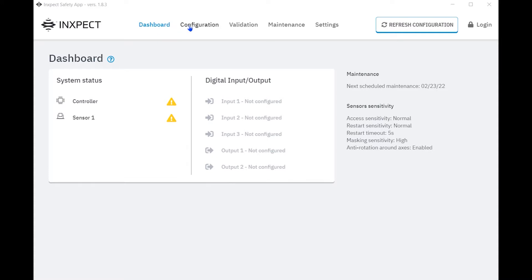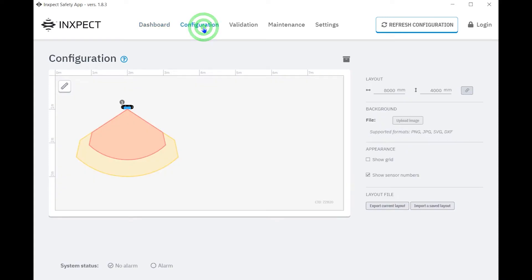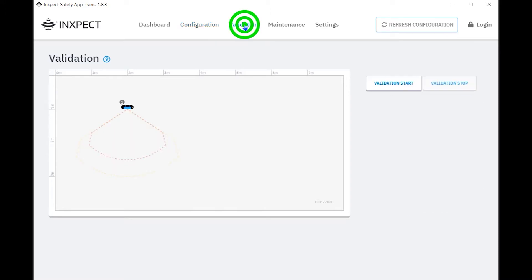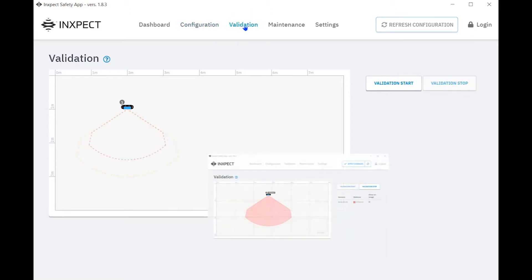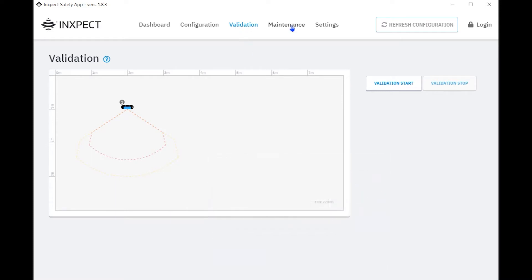The top bar allows for the selection of the main pages within the software. Configuration tab is where the sensors are added and configured for the safety application. Validation tab is where the user can validate the LBK system with the ability to check in real time the distance of the target seen by the sensors.